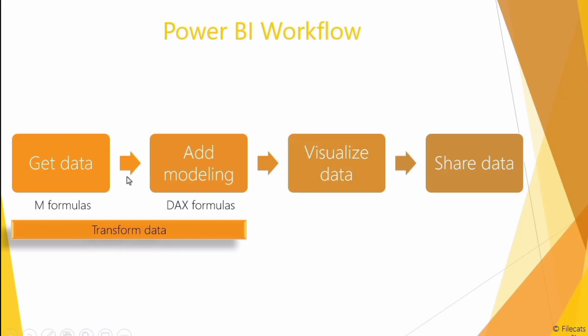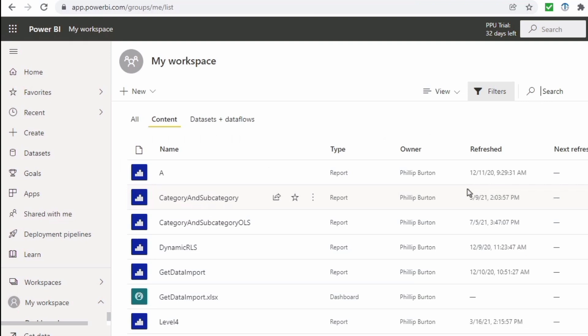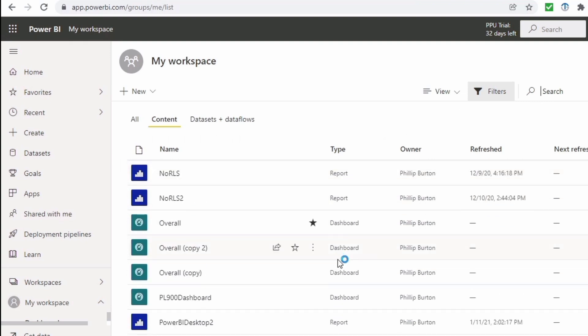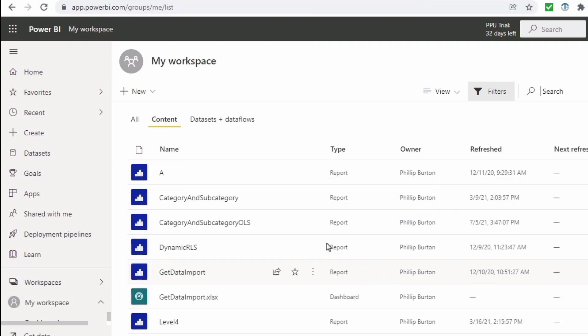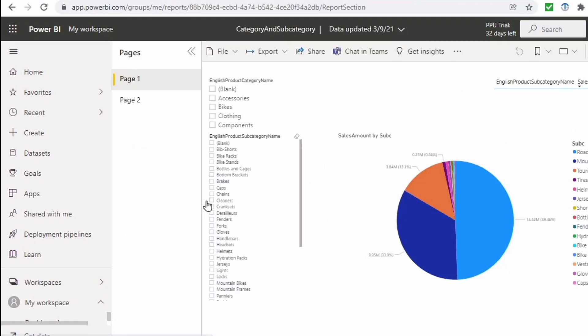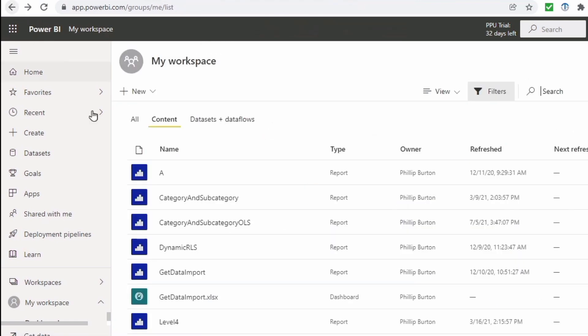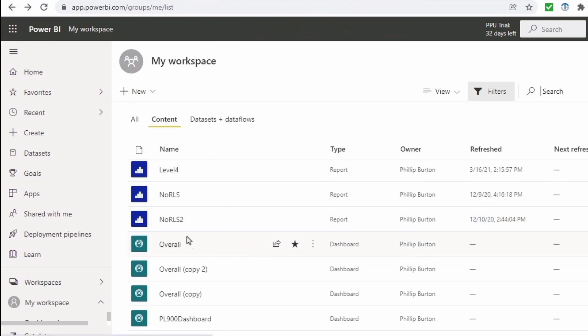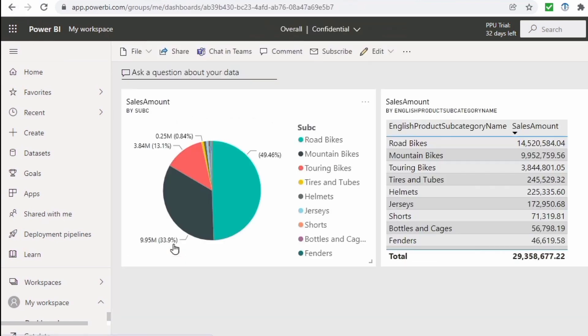So we've got the data, we've added any modeling and we've visualized the data. So the last stage is to share the data, to put it on the internet. And we can do that in the Power BI service. So we can upload data sets, data flows, reports and dashboards which can contain tiles from different reports. We can share them, we can create an app and we can even put them on our websites.